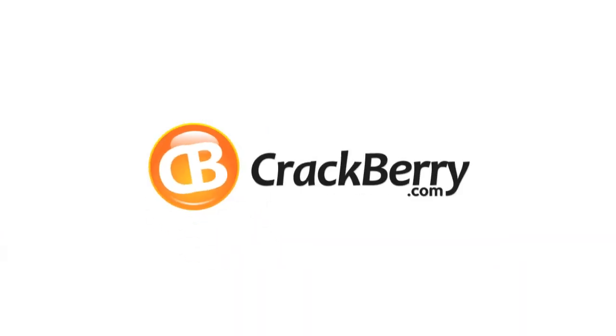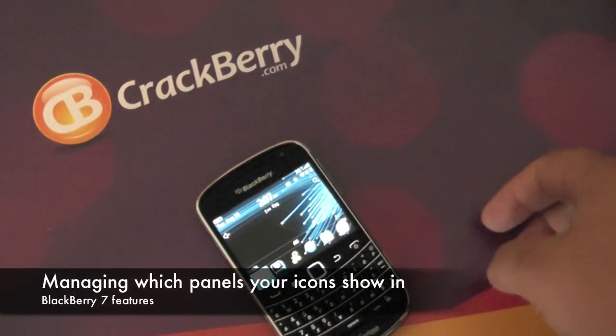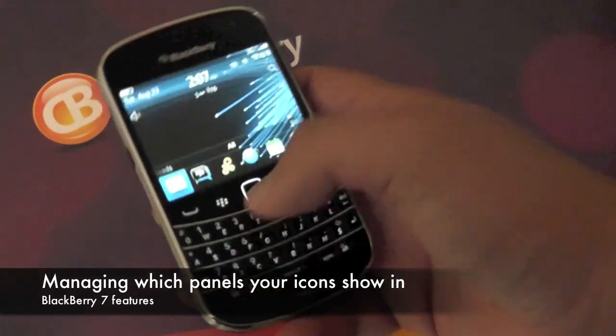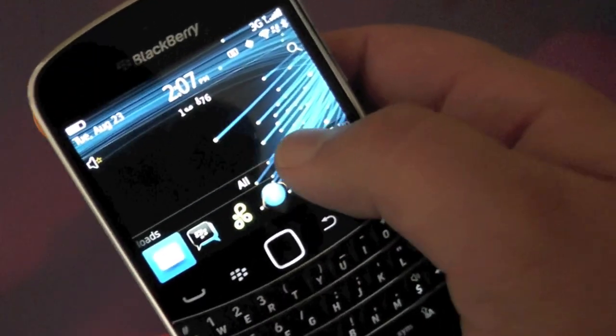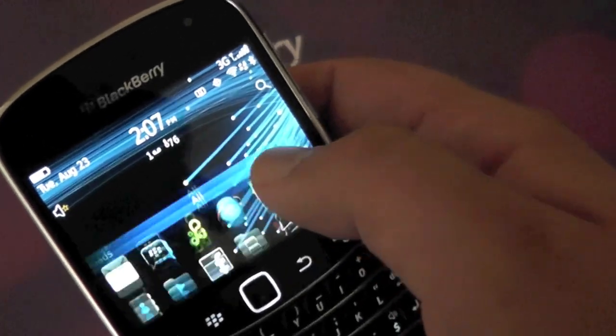Crackberry.com. Hey guys, Jared here with Crackberry.com. Today we're here to take another look at a new feature found in BlackBerry 7.